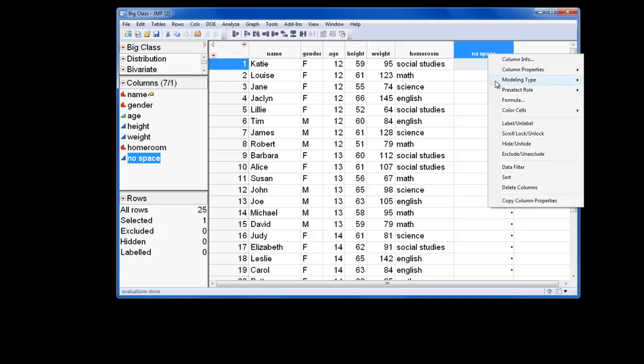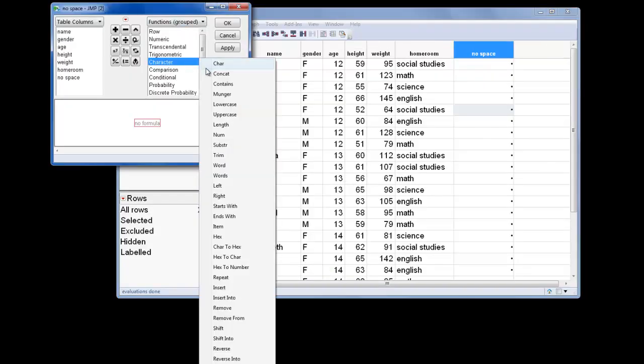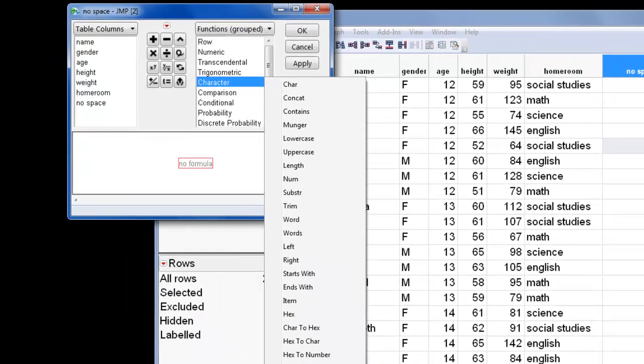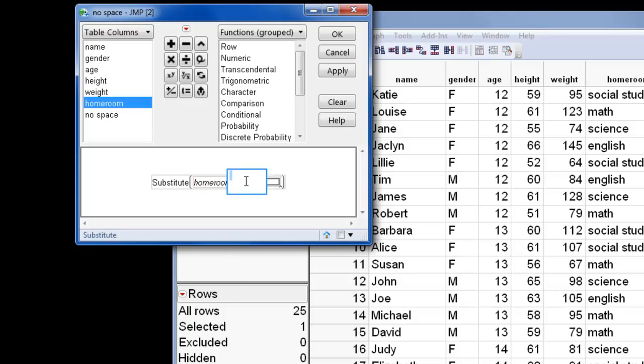I'll open the formula editor and select the Substitute function from the character group. In the first argument, I'll identify the source, or in this case, the Homeroom column.